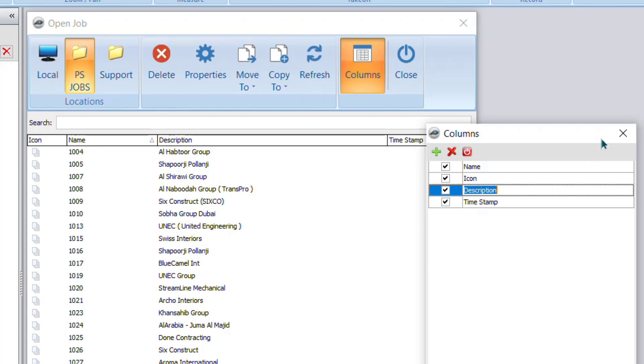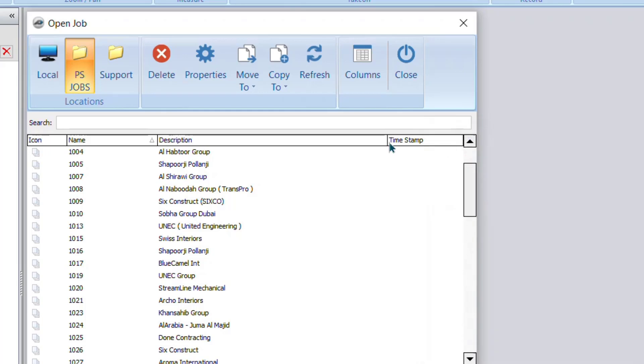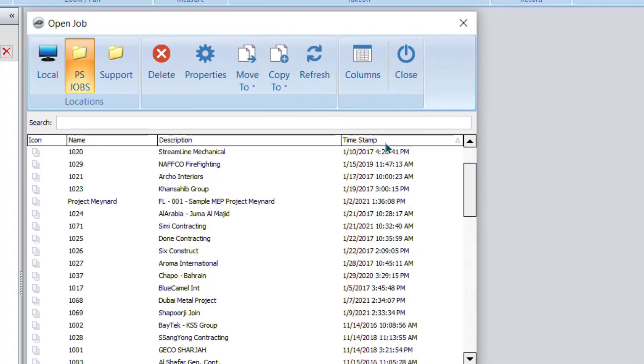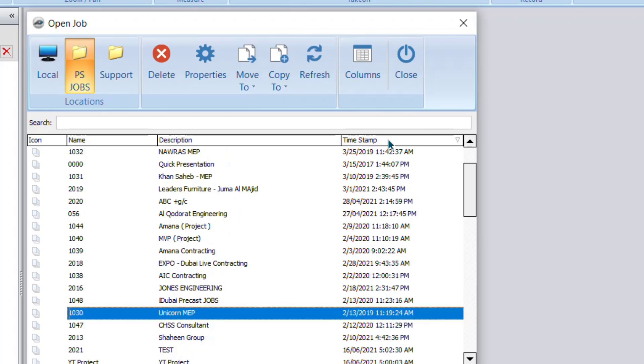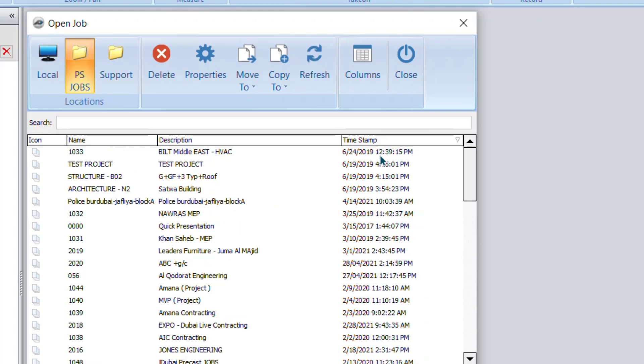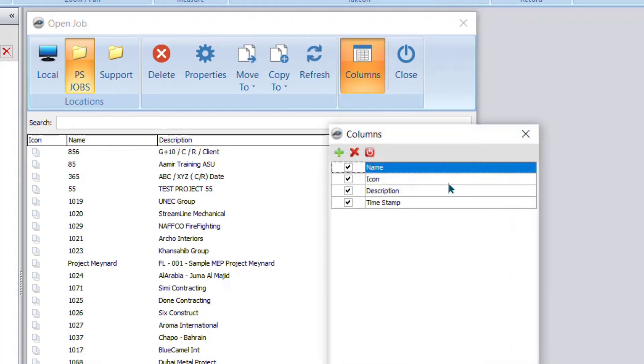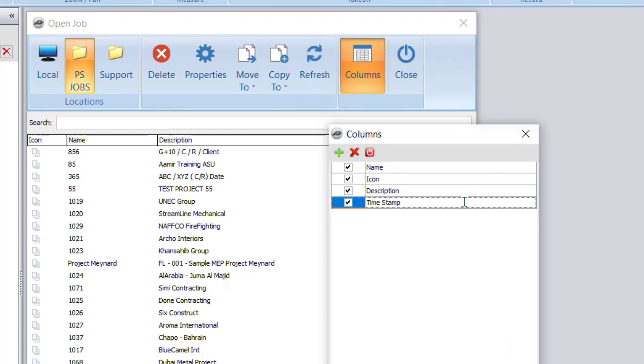When I added a timestamp, we can see here the date and time appears here and we can arrange accordingly. Ascending or descending we can arrange accordingly. Now why timestamp only? Why not date and time or show the time?